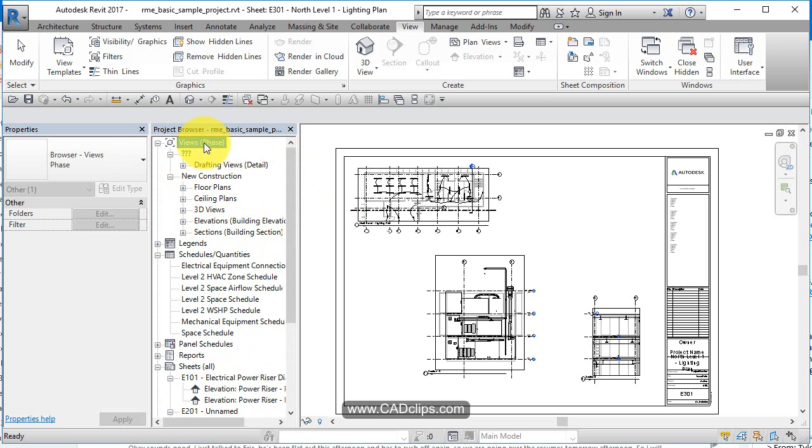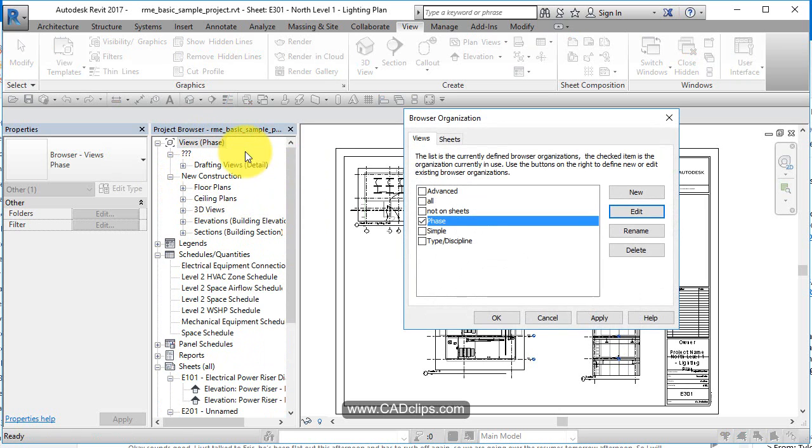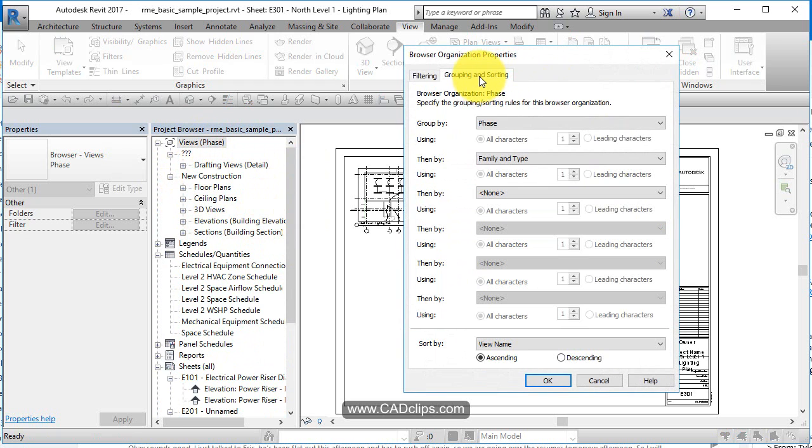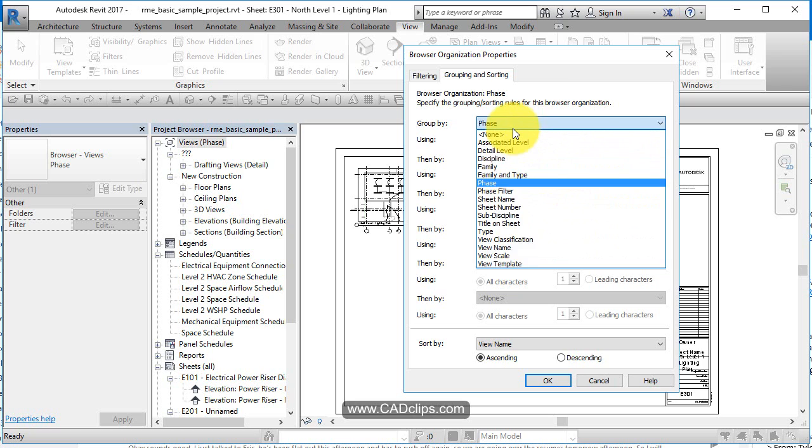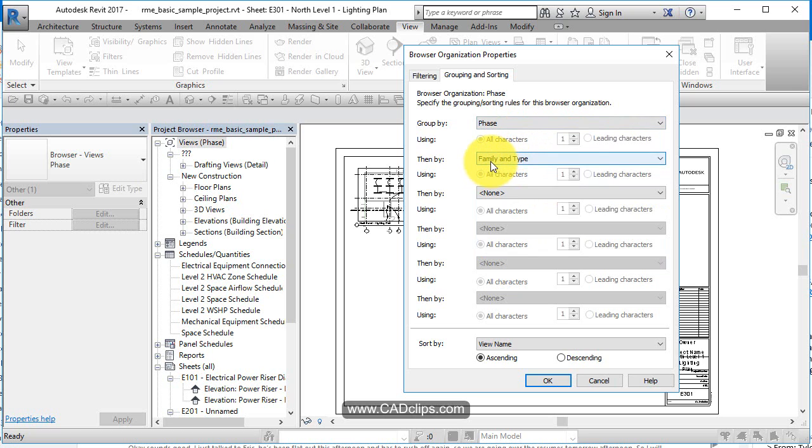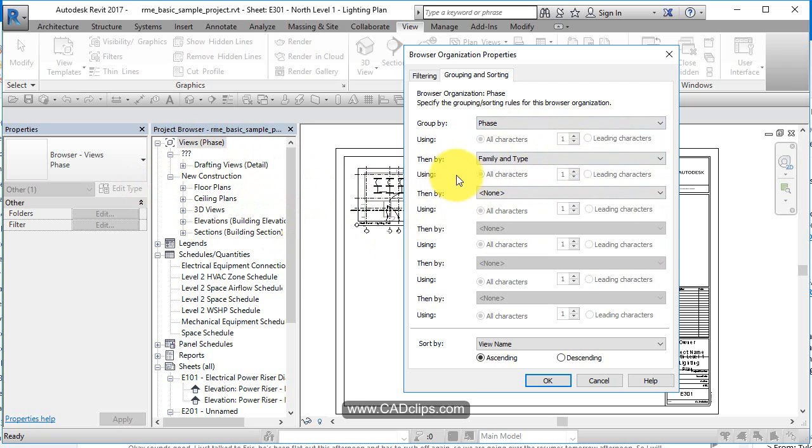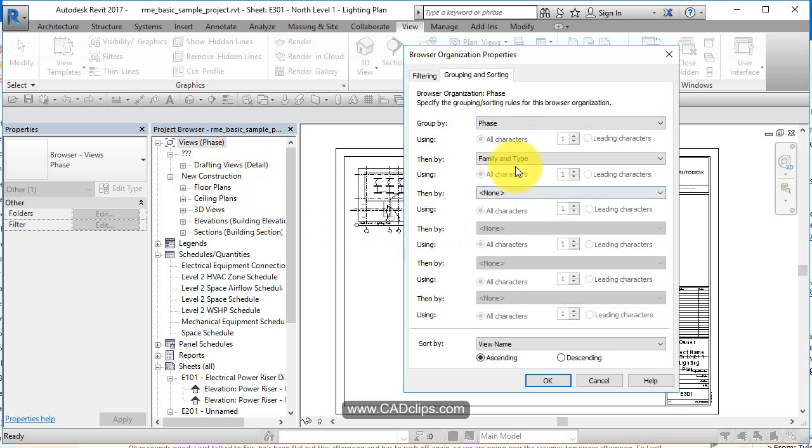And the reason why is if we go to our project browser, we'll see it's under phase and we say edit. How's it organizing it? Well, it's grouping it first by the phase, then by the family and the type, and that's it. So this is the phase, doesn't know it, puts it in there. These views do have a phase. So it's saying group it by the family and type, you're a floor plan, you're a ceiling plan, you're a 3D view. And at the top is what phase you are. So everything gets grouped under the phase and then broken down into family and type. So that's an organization system.